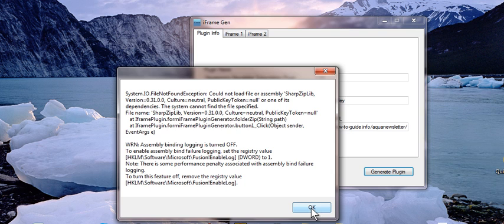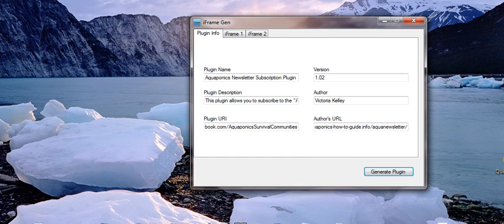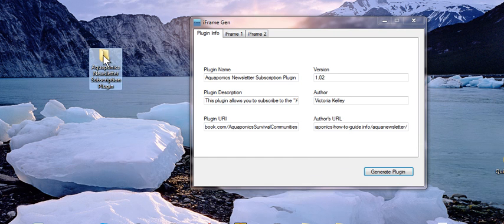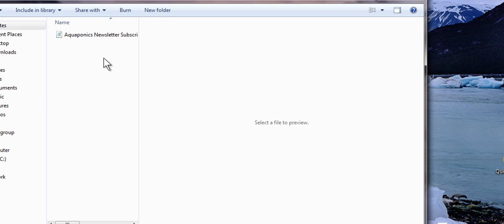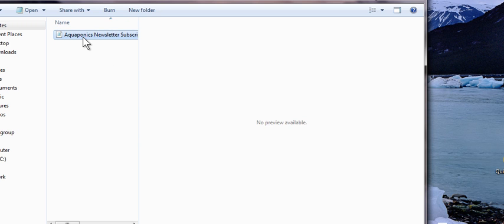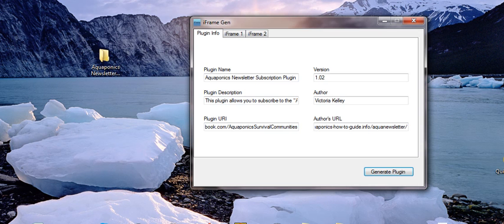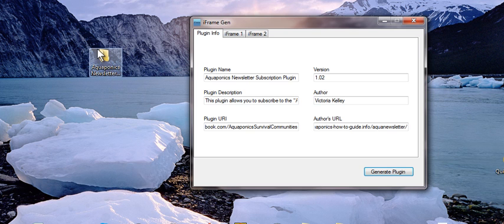Sometimes you won't get this, sometimes you will. But what happens is you actually have all of your files here and all you have to do is rezip this file if you have that warning.